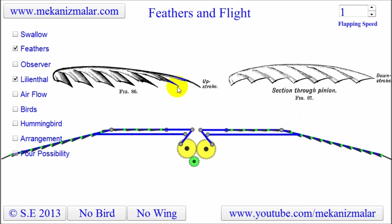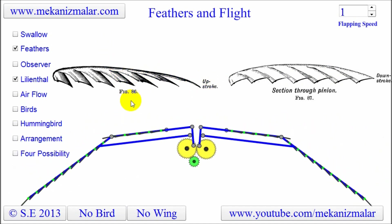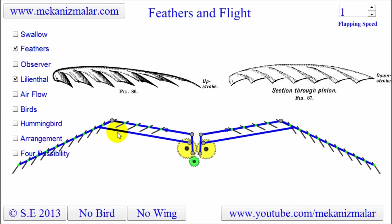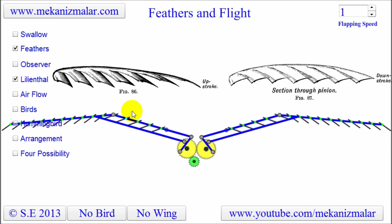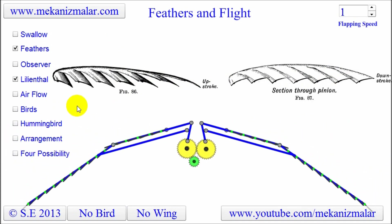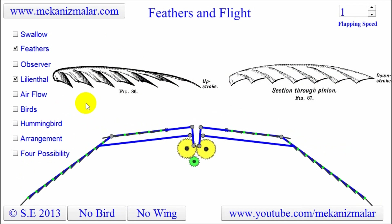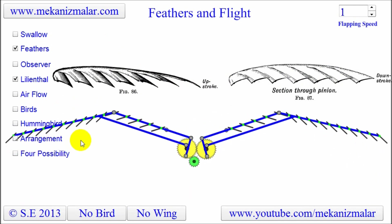As you can see, flaps are opening on the upstroke to reduce the drag. The movement of the feather flapping is exaggerated to show you how the feathers operate.